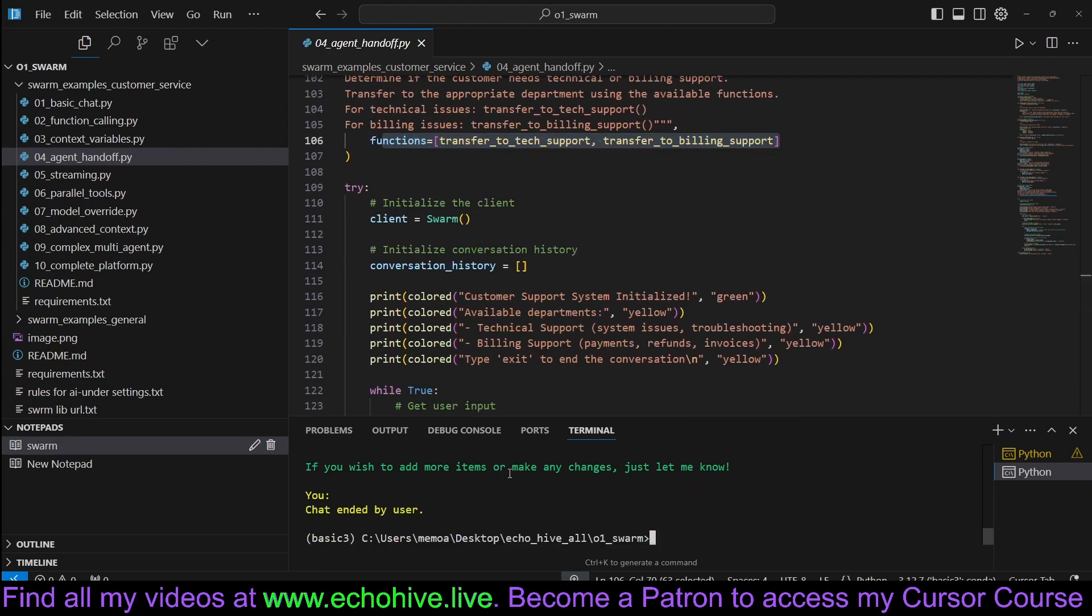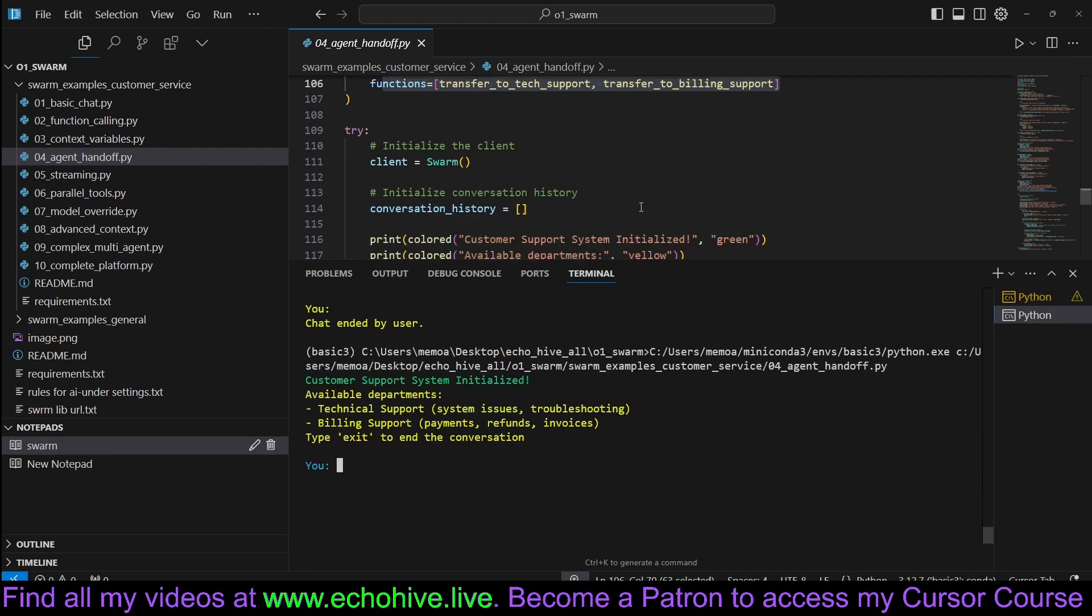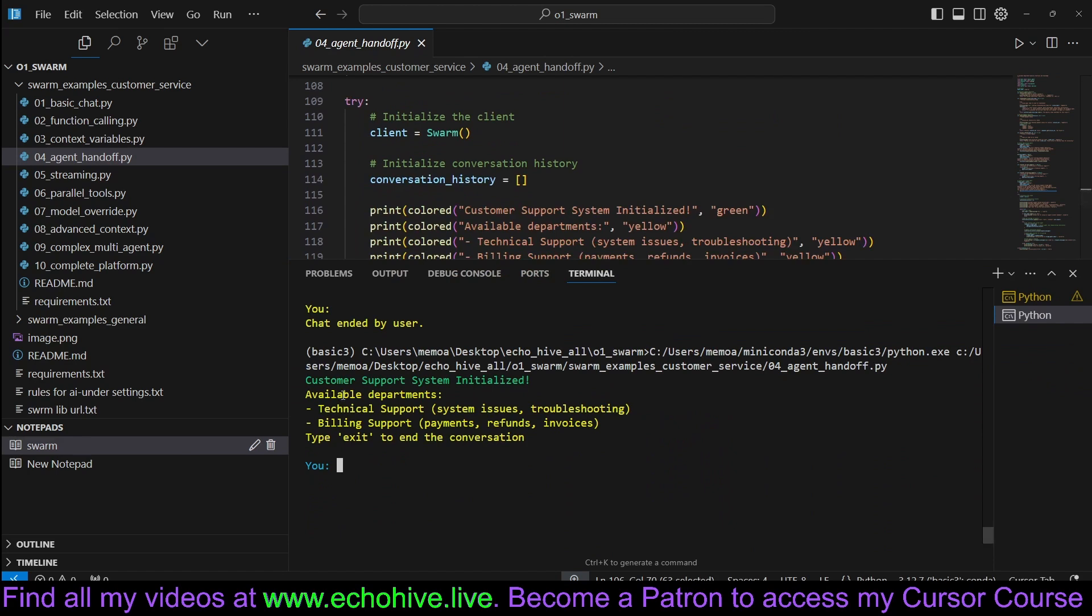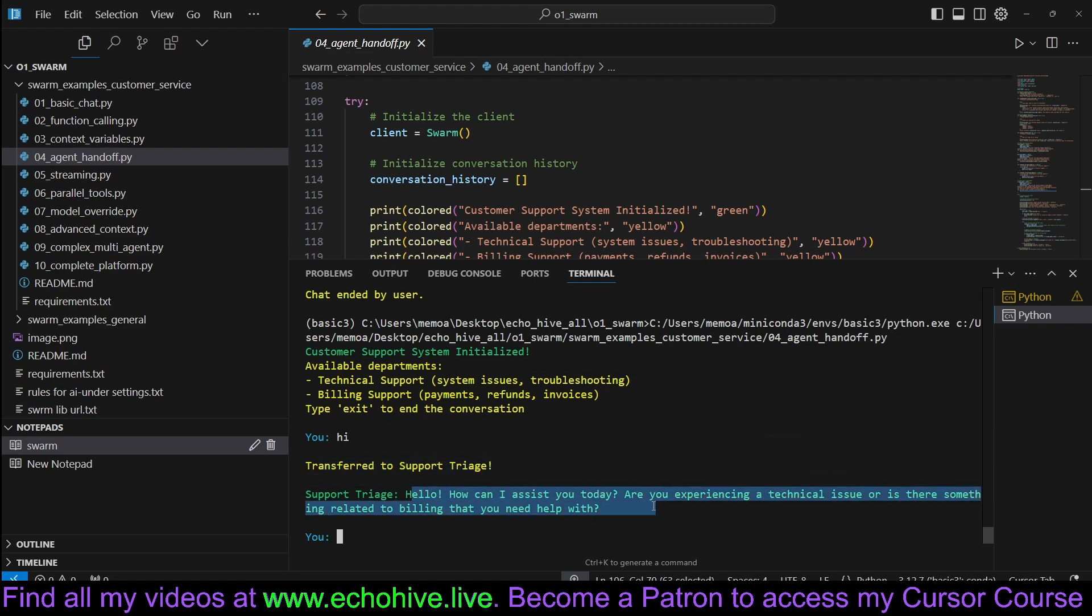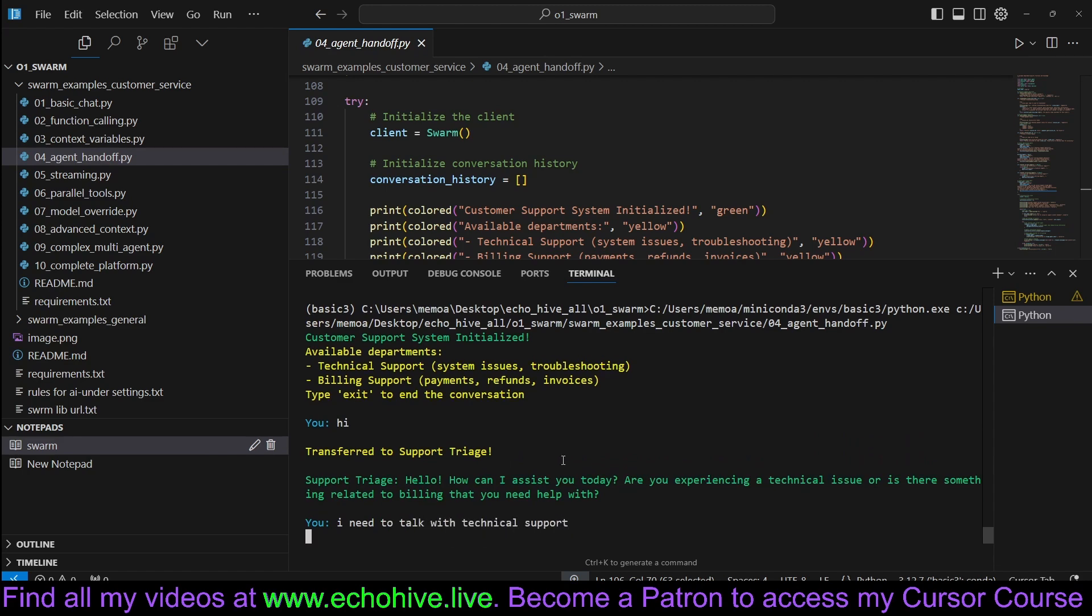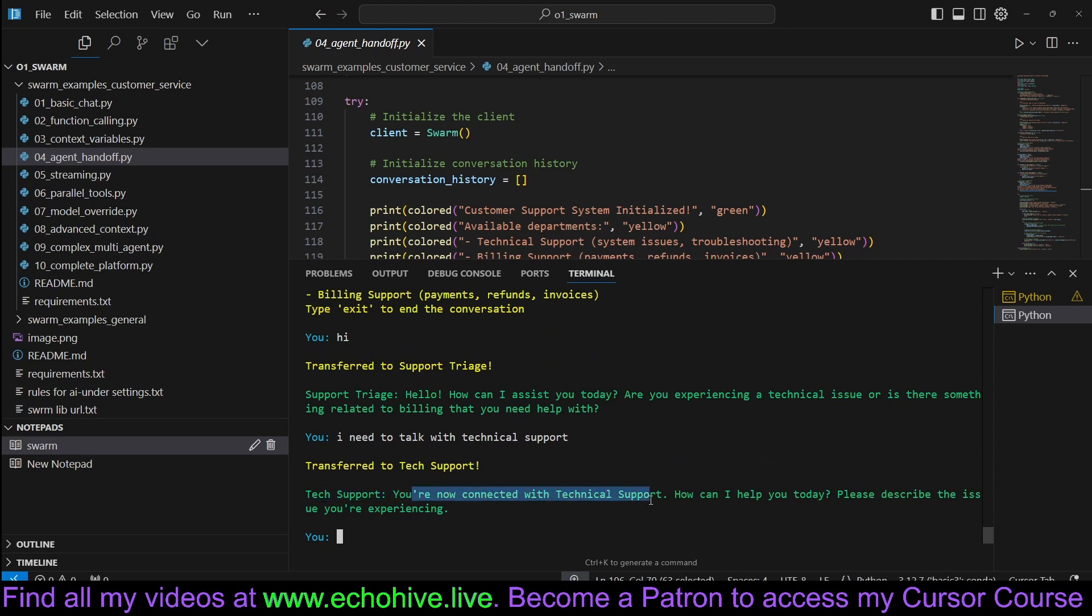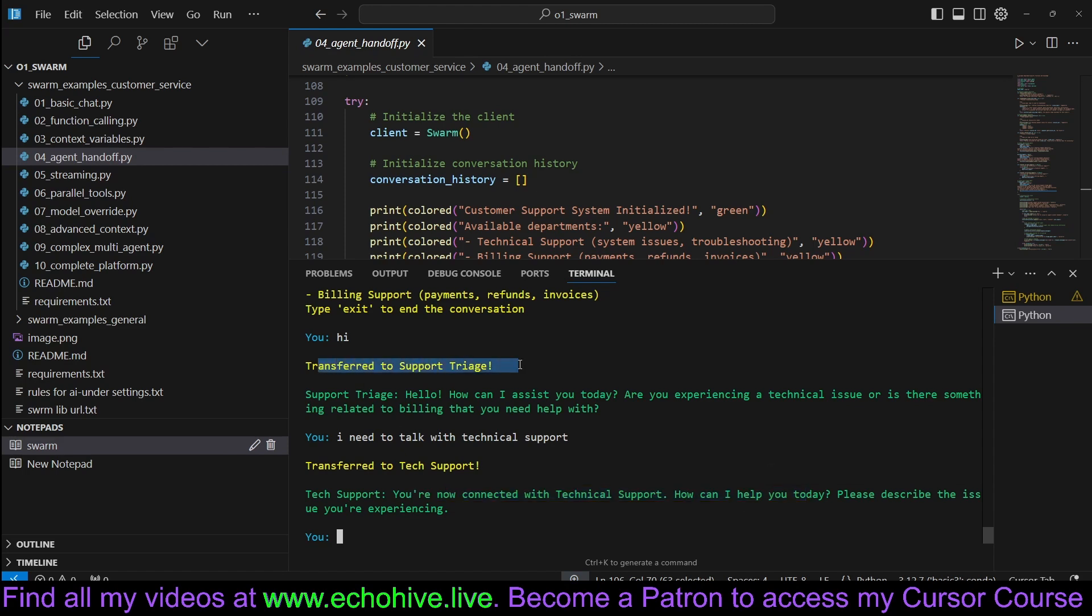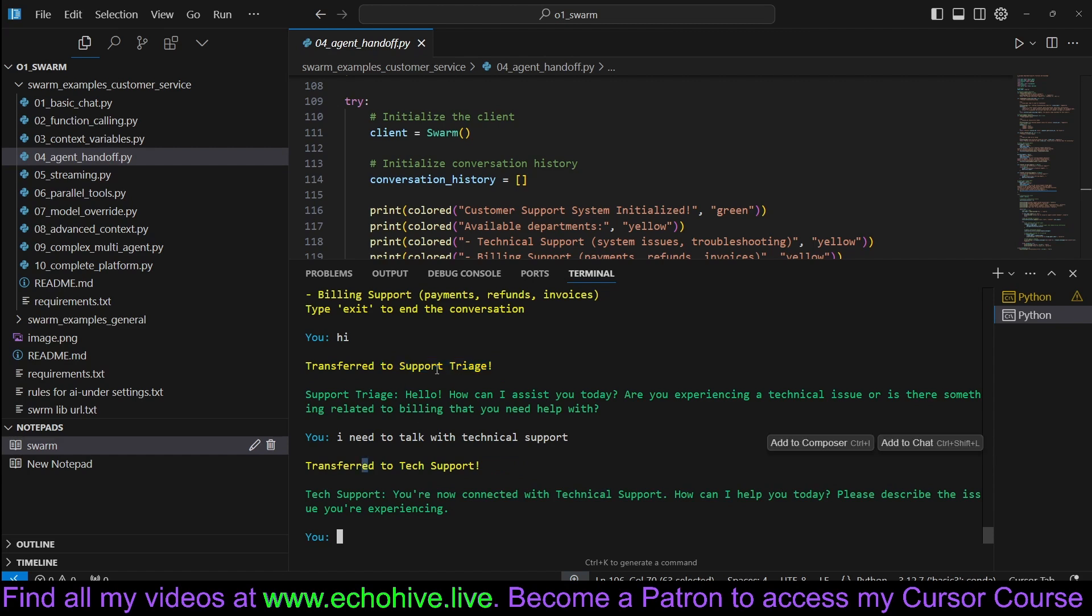So we can say hi, for example, and we should just get a regular response. It says, how can I assist you? Let's say I need to talk with technical support. As you can see, we are now transferred to tech support. You are now connected with tech support. So we were first transferred to support and then to tech support. Triage agent did this first one and then support agent transferred us to tech support.